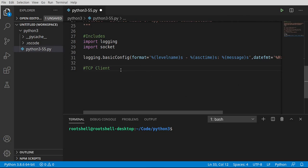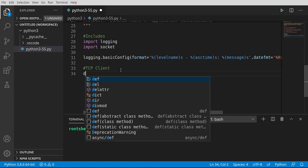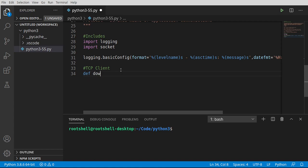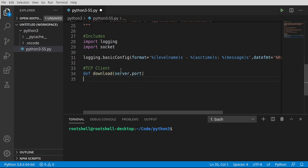The next step is we're going to actually create our client. And this may sound horrifying, but it's actually very simple. In the spirit of Python, it's very simple. So I'm going to say def. I want to make a function called download. And we're going to have a server and a port. Really very simple.